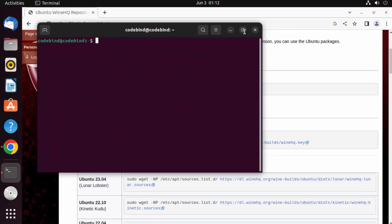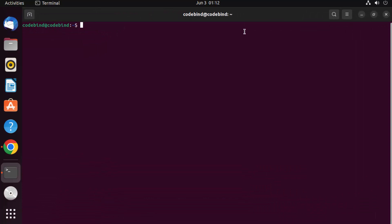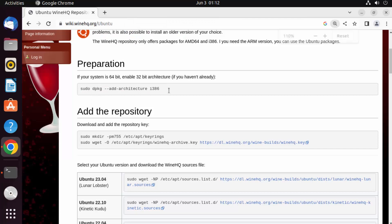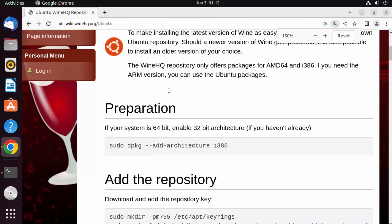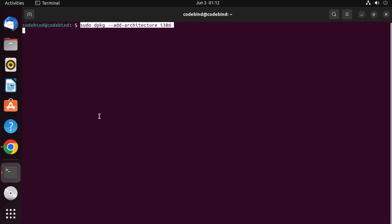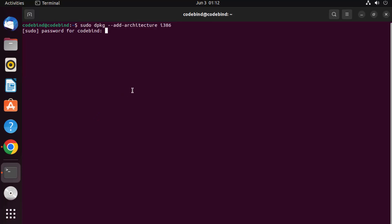Once the terminal is open, paste the first command that you copied. Let me make it bigger so you can see all the commands. Paste the command and press Enter, then provide your Ubuntu password.